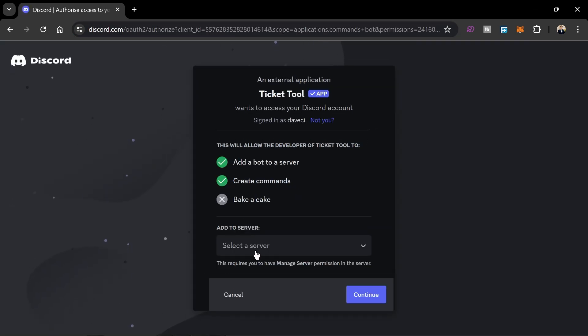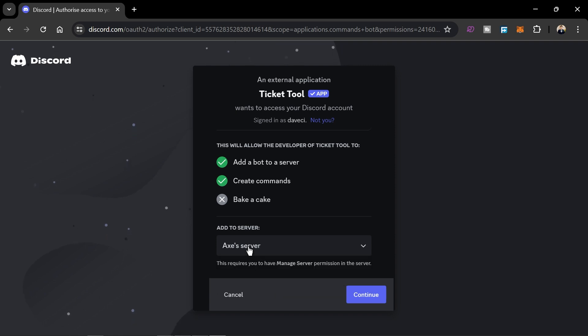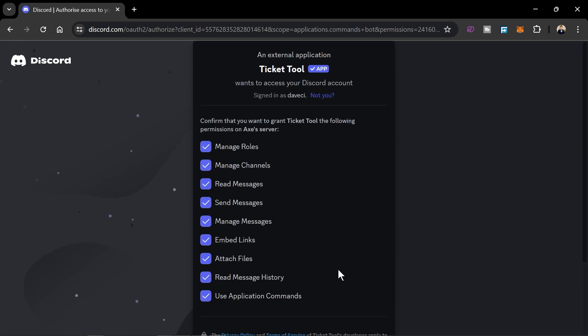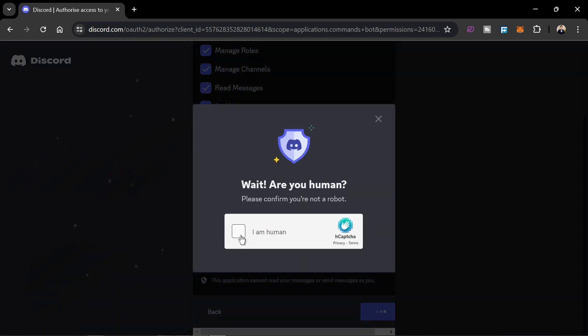From here, go ahead and select your server. I'm just going to use this server right here, click Continue, and then authorize.